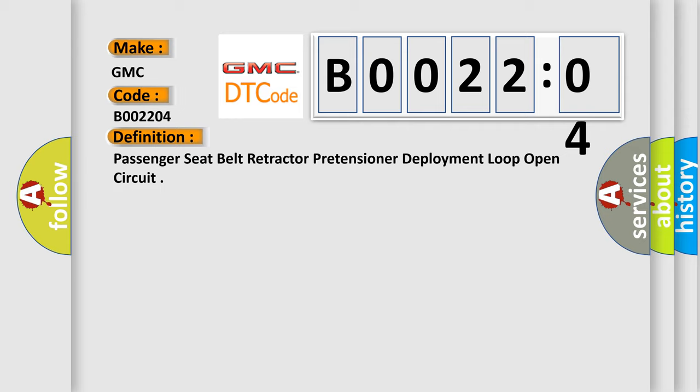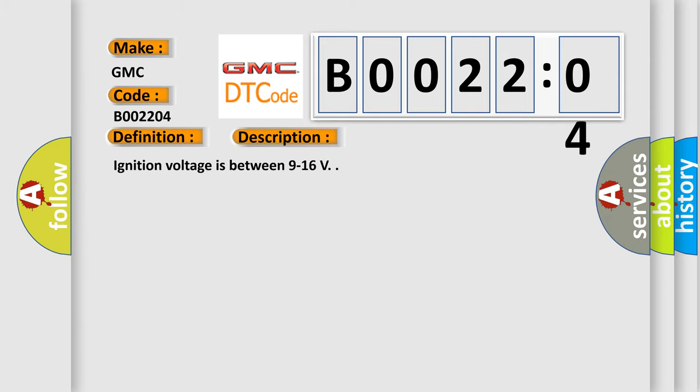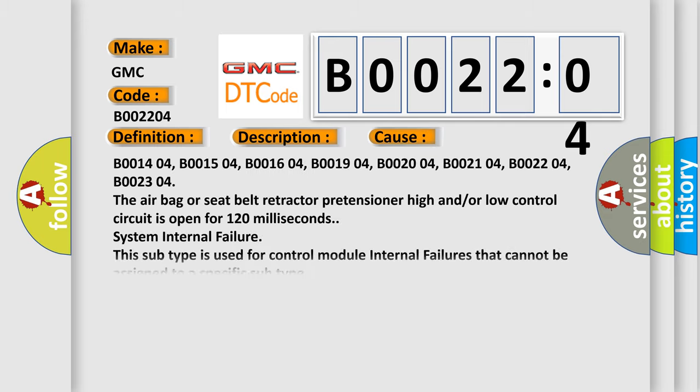Here is a short description of this DTC code. Ignition voltage is between 9 to 16 V. This diagnostic error occurs most often in these cases. Related codes include B001404, B001504, B001604, B001904, B002004, B002104, B002204, and B002304. The airbag or seat belt retractor pretensioner high and/or low control circuit is open for 120 milliseconds. System internal failure — this subtype is used for control module internal failures that cannot be assigned to a specific subtype.